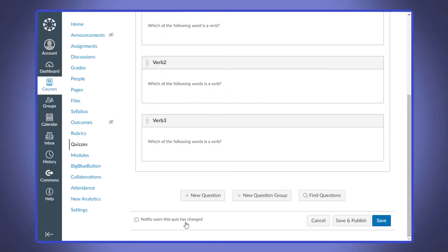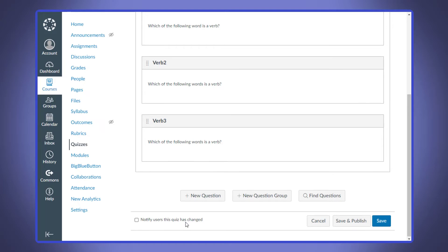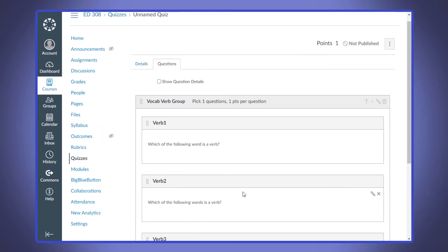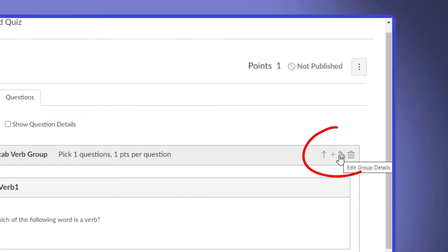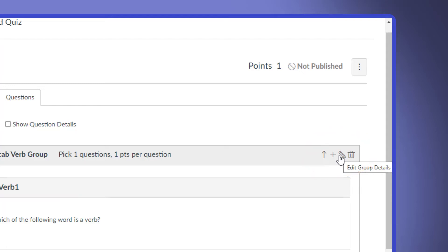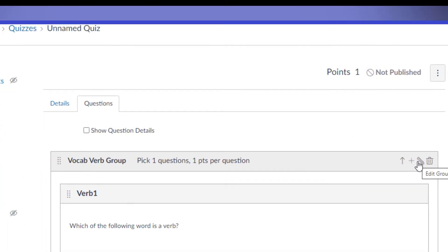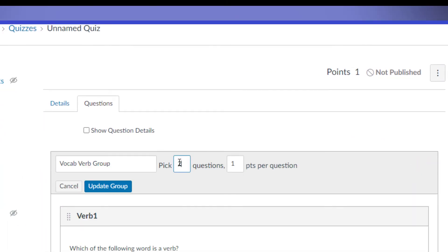Alright, so once you have a group of questions in there, you simply click on the pencil icon on the right hand group to adjust how many questions are given per test attempt. Do we want two, or do we want all three, or how about just one?